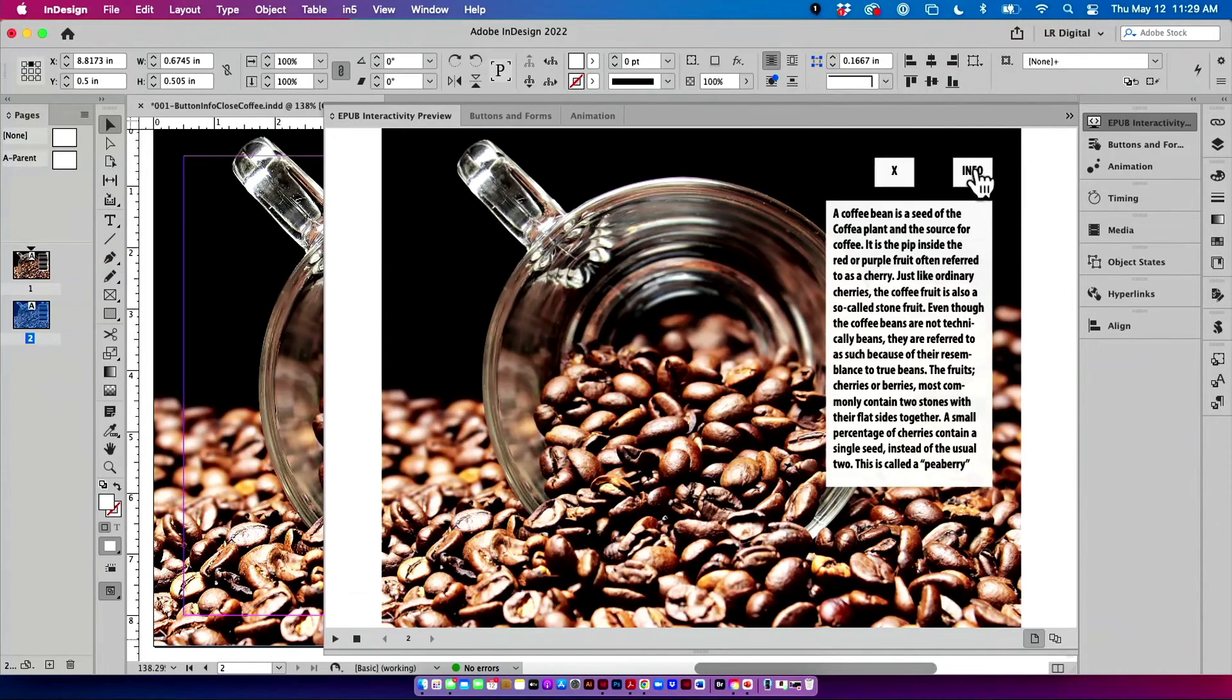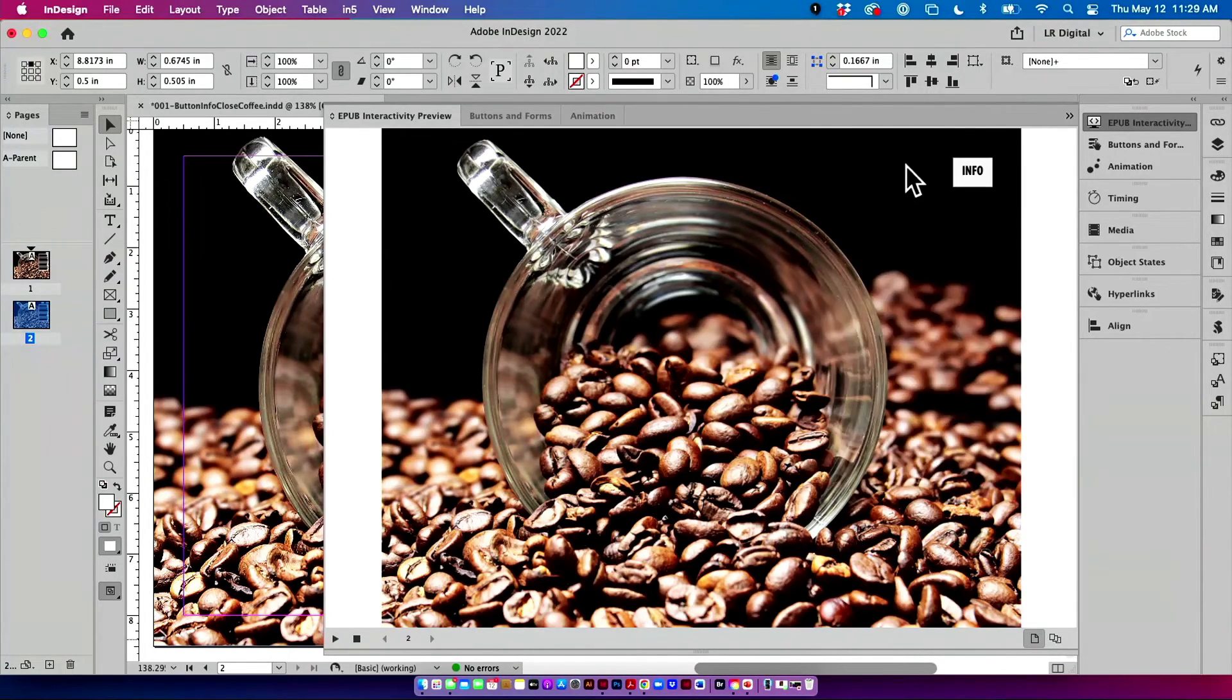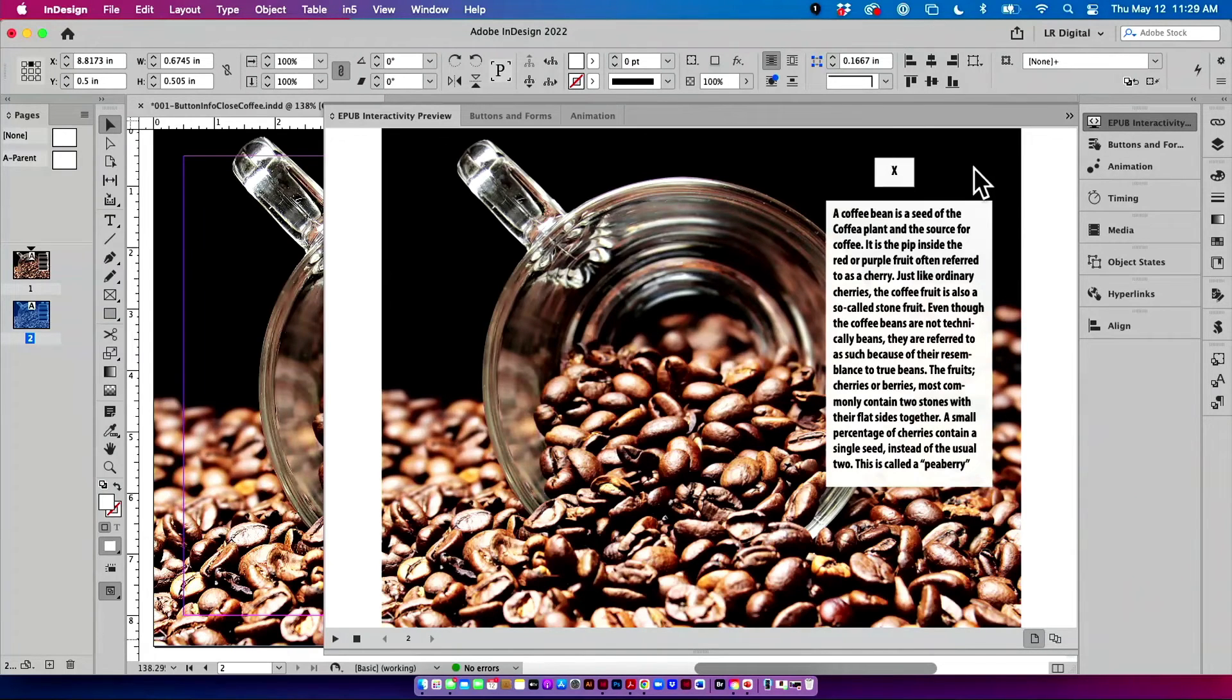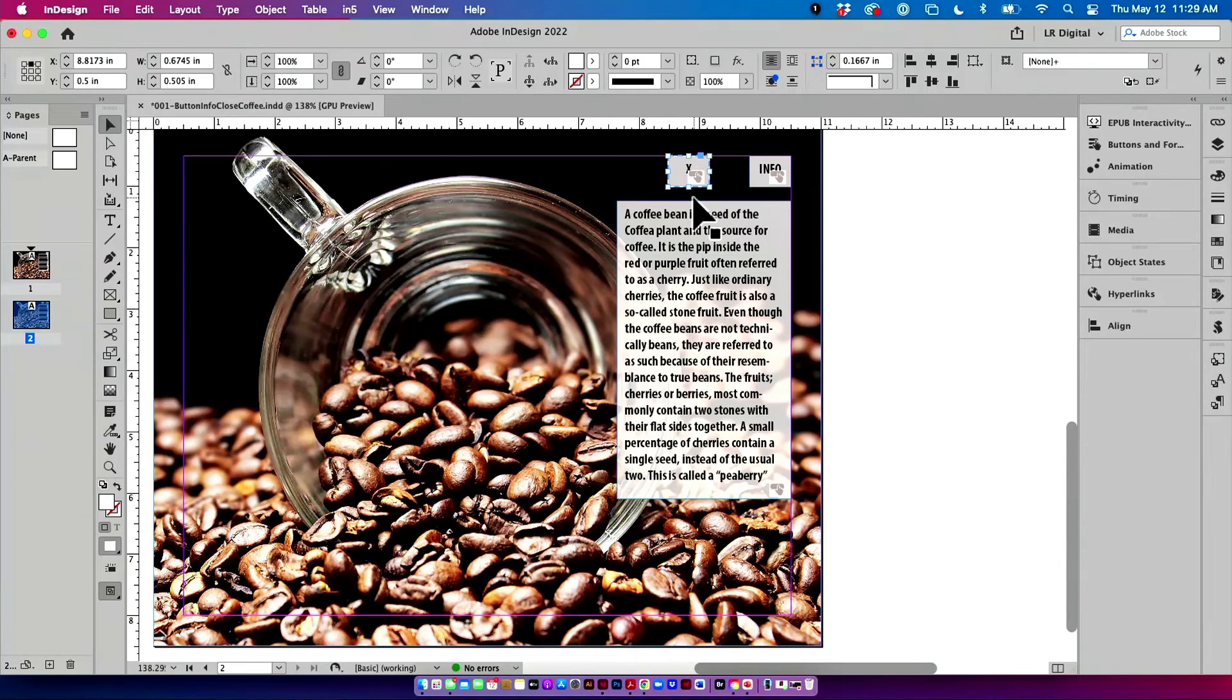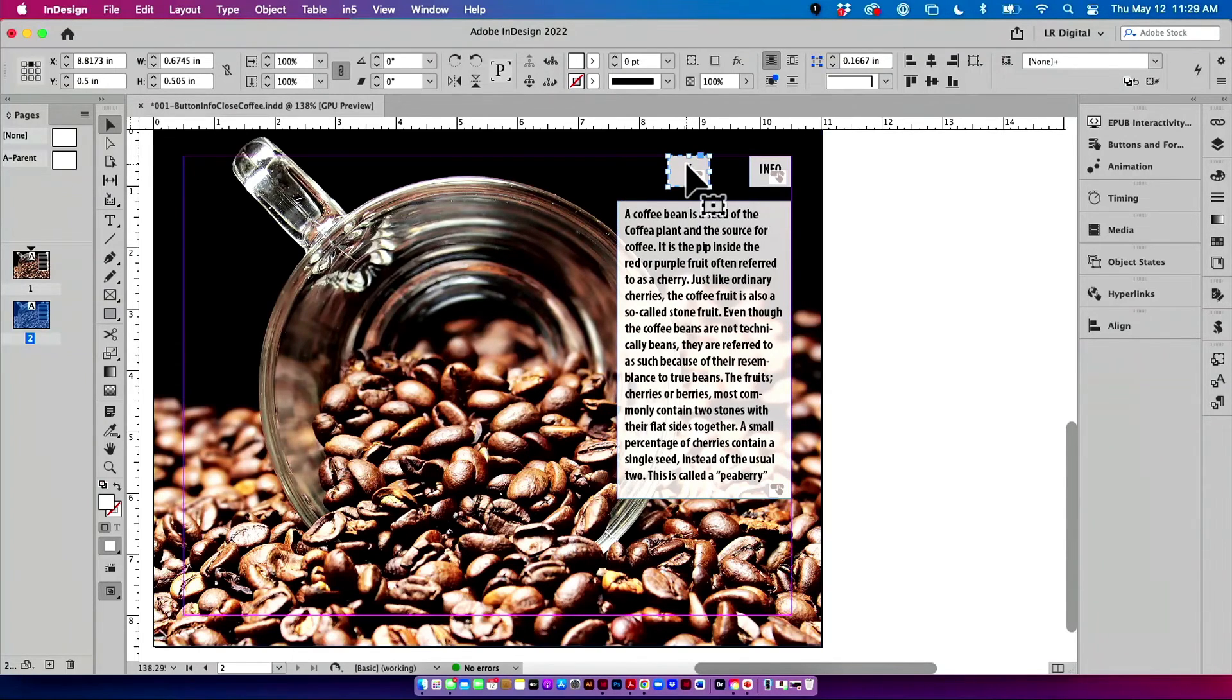So I'll come back in here, and I'll say, huh, okay, so when I first go to this page, I don't want to see the X, and I don't want to see the caption.